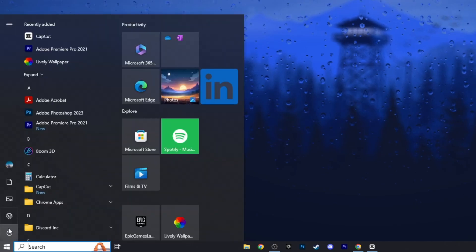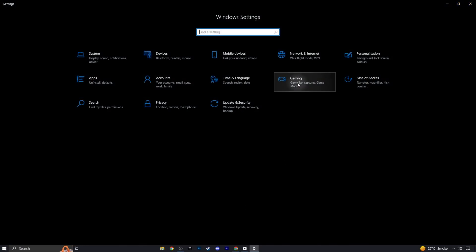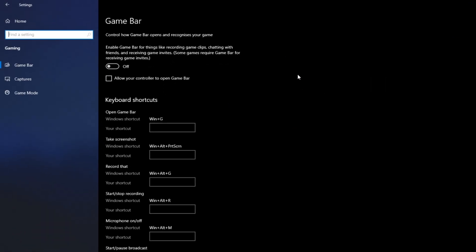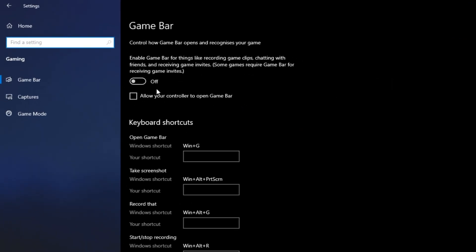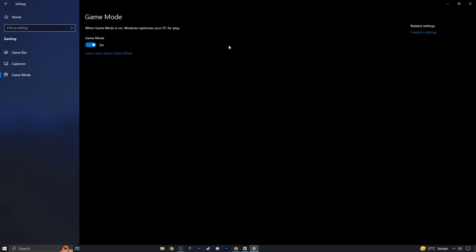Go to Settings, then to the Gaming section. Make sure that the Xbox Game Bar is turned off. I know some of you might use it for clipping games, but it actually impacts performance by running in the background. You can use alternatives like OBS or Nvidia Shadowplay instead. Just disable the Xbox Game Bar, then move on to the Game Mode setting and make sure this is turned on. Game Mode has been improved with each Windows update, so it's worth enabling.